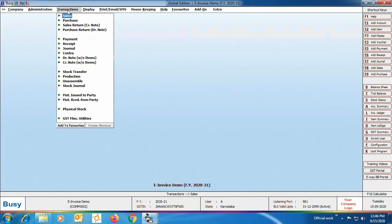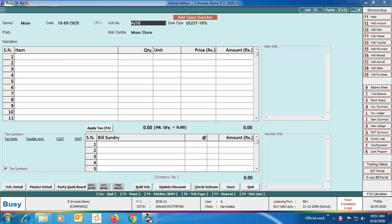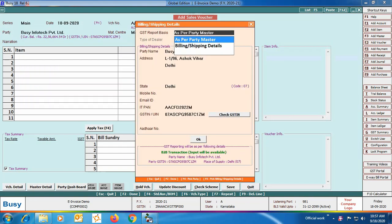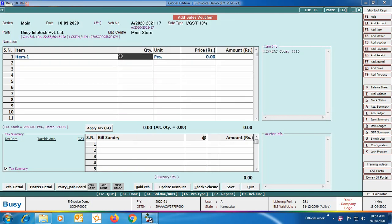Now we'll come to the transactions. We'll enter a sales transaction — go to Transaction > Sales > Add option and specify the header-related details of the voucher. Select the party — on pressing Enter on the party field, a Billing/Shipping Details window will appear, if you have enabled that feature in voucher series configuration. Here you can specify the shipping address of the party where goods will be delivered, if different from the address in the party master.